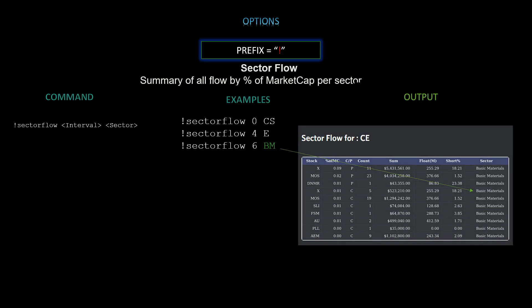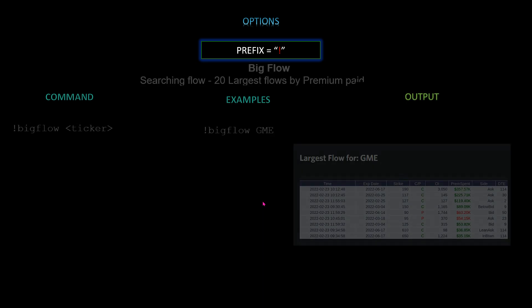Next we have sector flow — a summary of all flow by percentage of market cap per sector. The command is `!sectorflow [interval] [sector]`. Sector mnemonics include: BM for basic materials, E for energy, CS for consumer staples, and so on. In this example we used `!sectorflow 6 bm` for basic materials over the last six days, and the output is very nicely formatted.